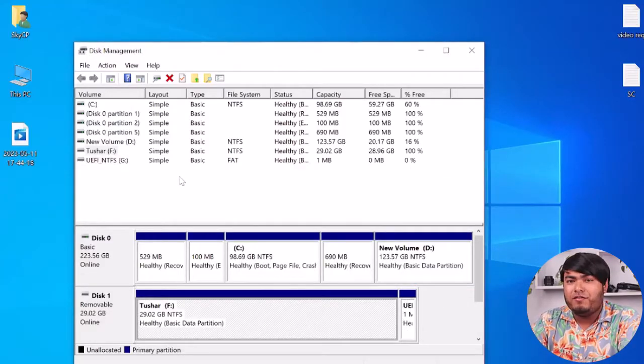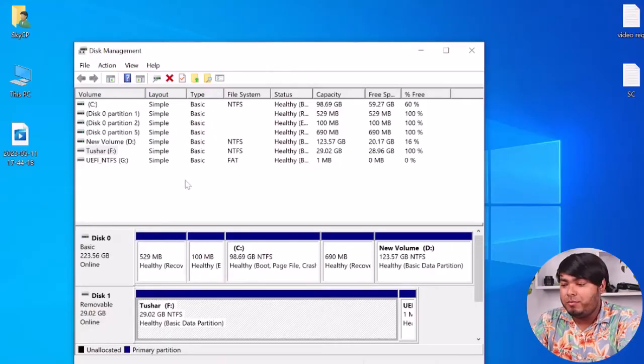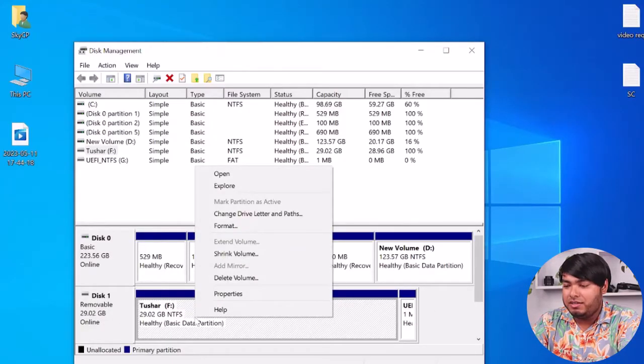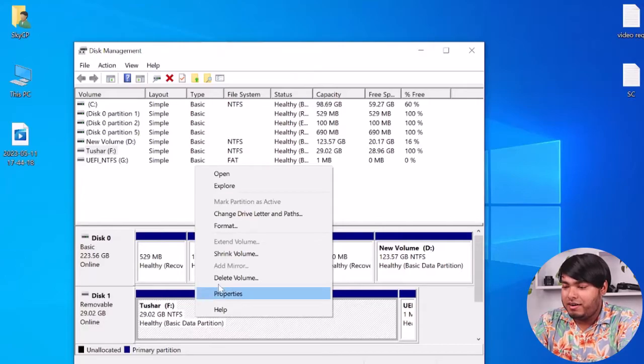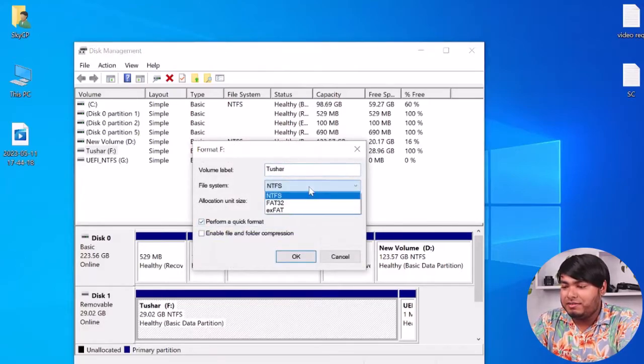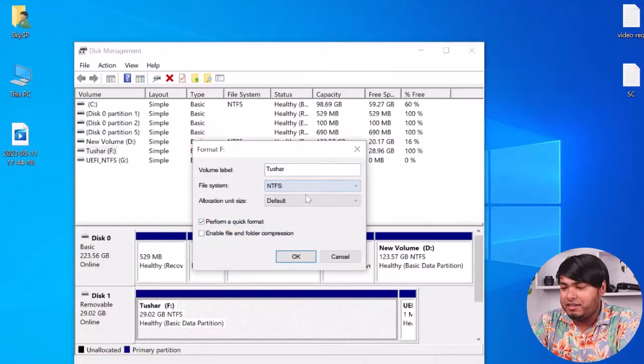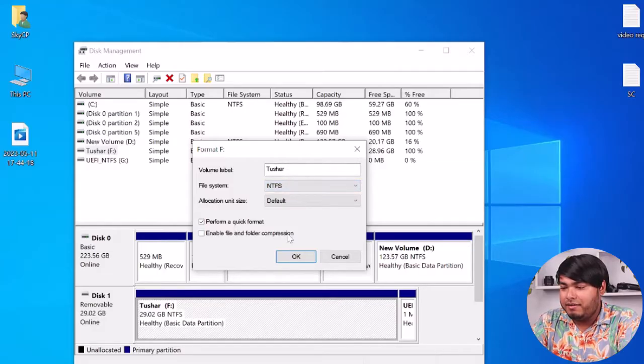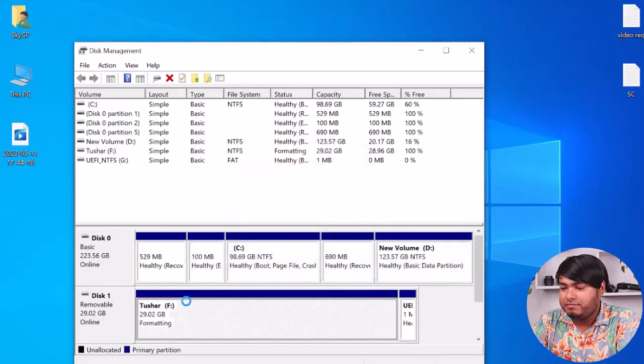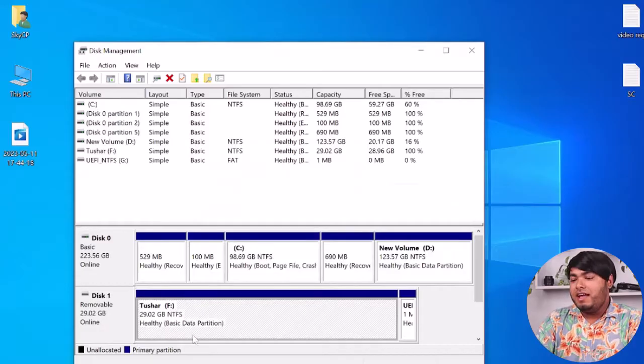Well, my flash drive is formatted for Windows so it has two partitions. I'm going to format the main partition. Right-click on it, select Format, and then file system NTFS, and then perform a quick format. Okay.